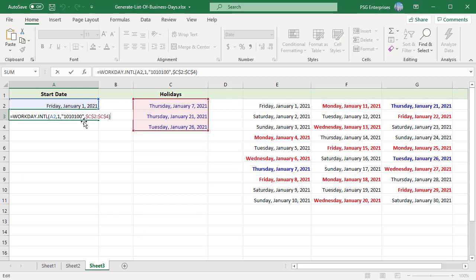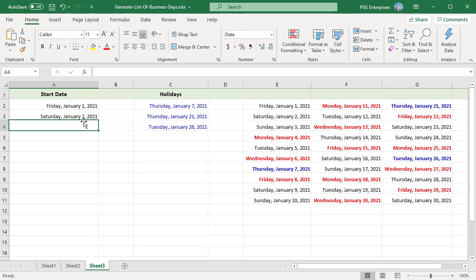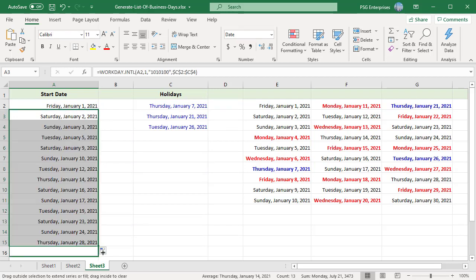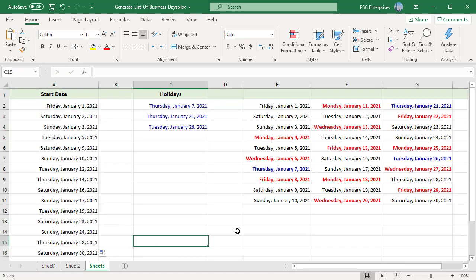Copy the formula down. Monday, Wednesday, and Friday and the list of holidays are skipped. To download the example Excel file used in this video, please click on the link in the video description. If you like this video, please subscribe to our channel.